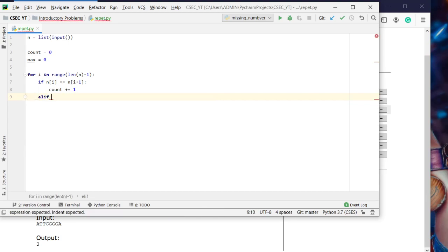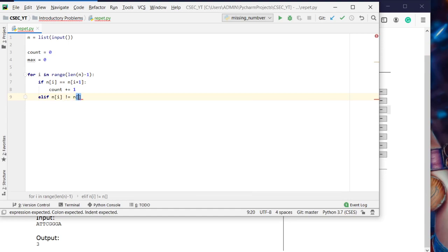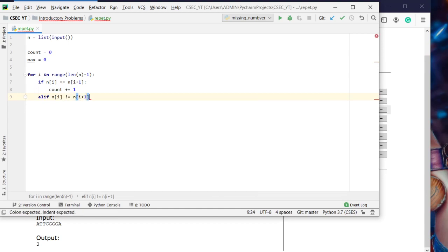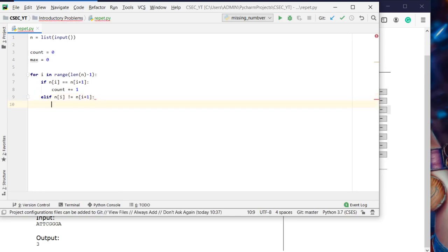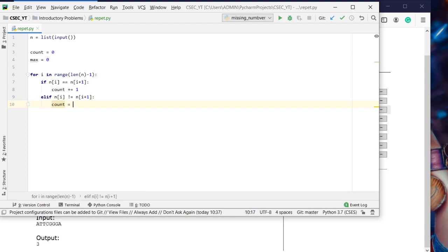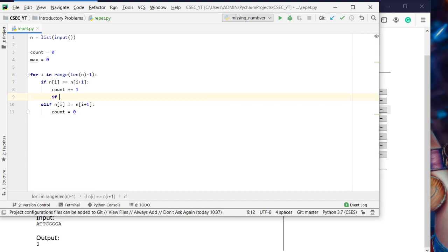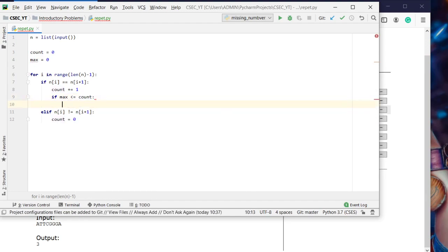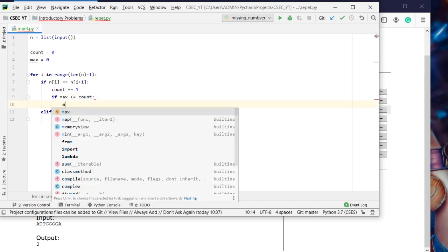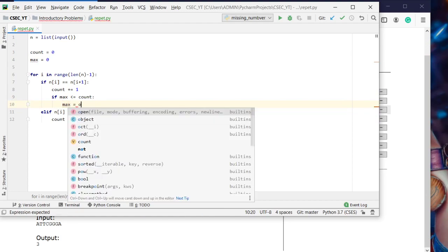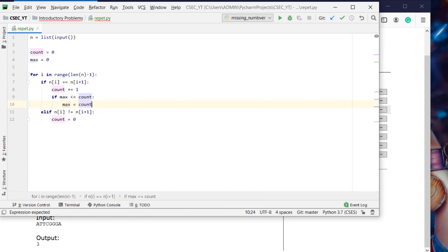If n of i is not equal to n of i plus 1, the count will be reset to 0. Now here we'll check if max is less than or equal to count, then max will be allocated the value of count.